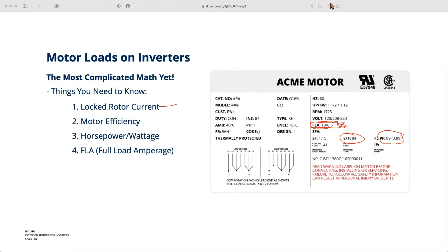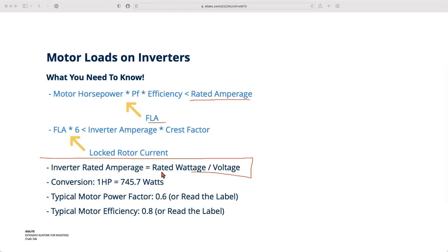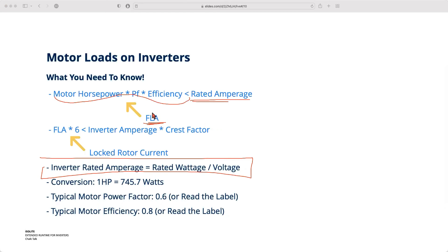FLA is really the normalized load rating — it takes into account all the inefficiencies of the motor. The FLA needs to be less than the rated amperage of the inverter. As a reminder, if you need to get to amperage from wattage, you need to pull out the voltage. Motors tend to use amperage, so we're calling it amperage for simplicity. Make sure your FLA is less than the amperage on the inverter — that's where you get your run time calculation.